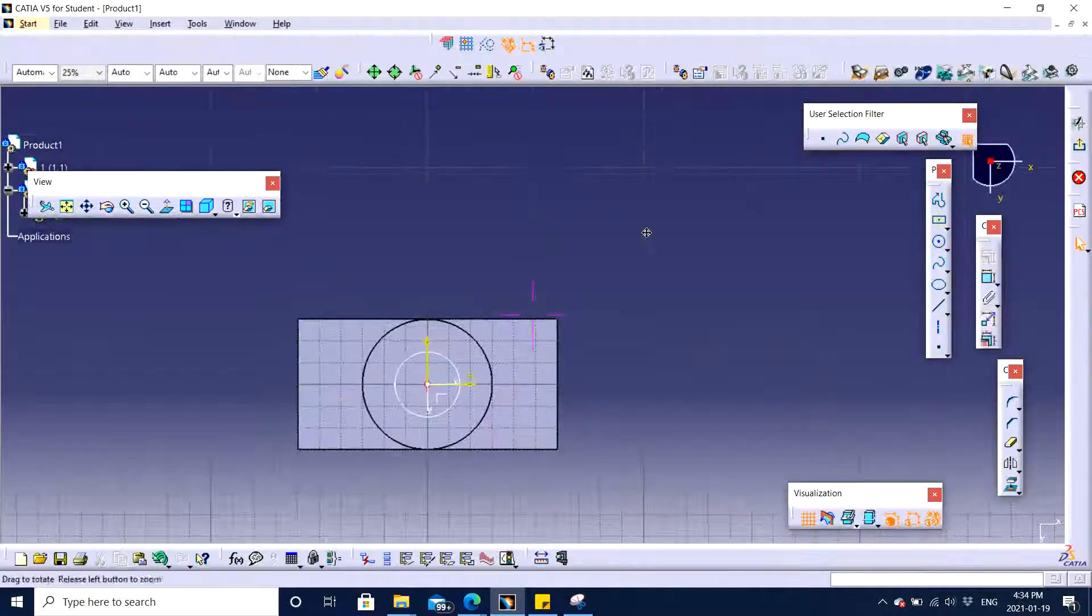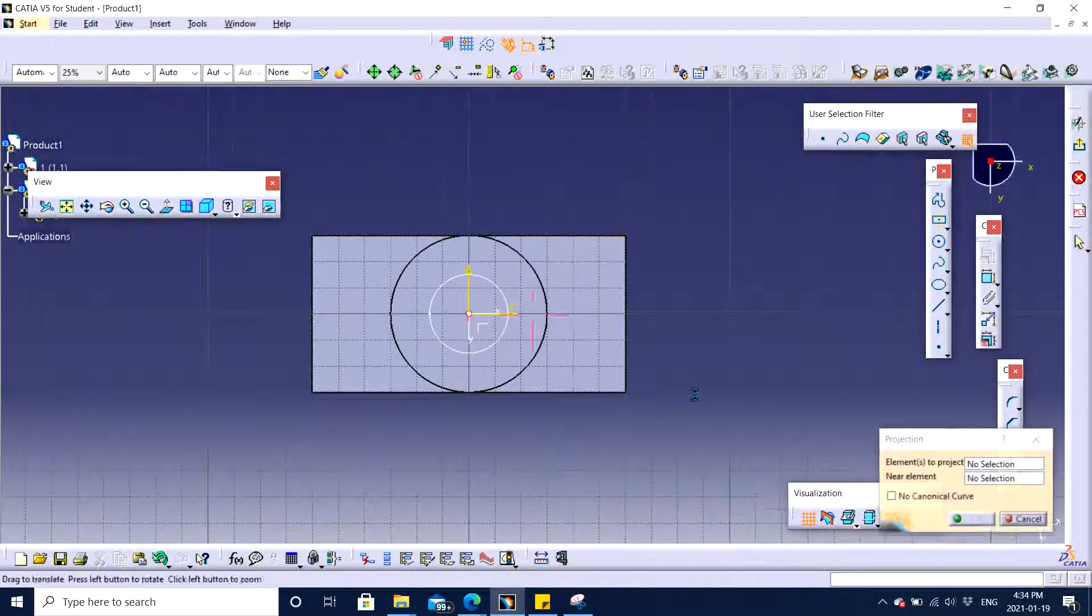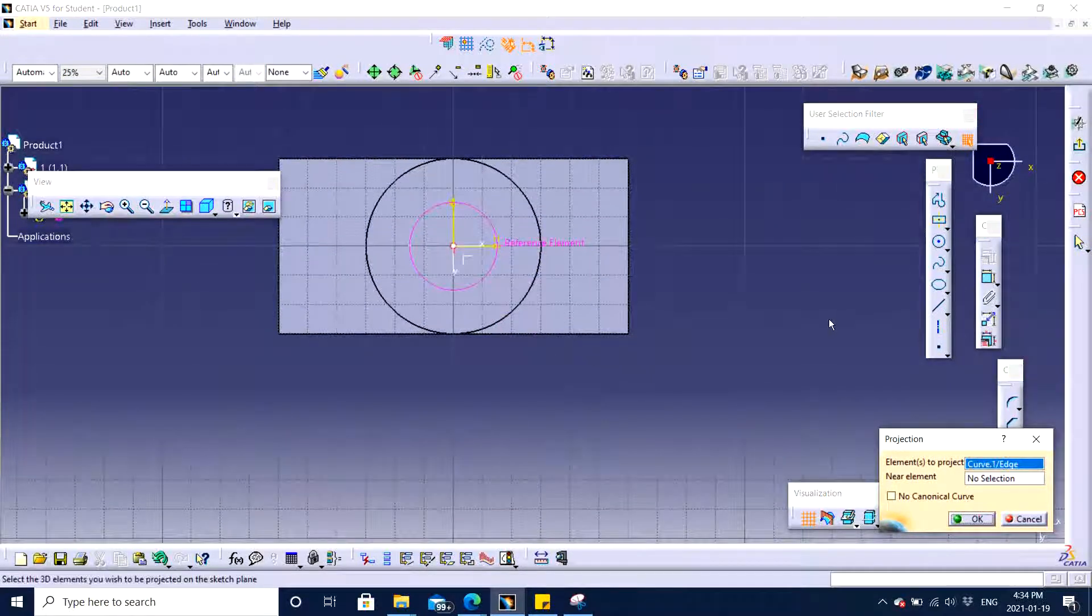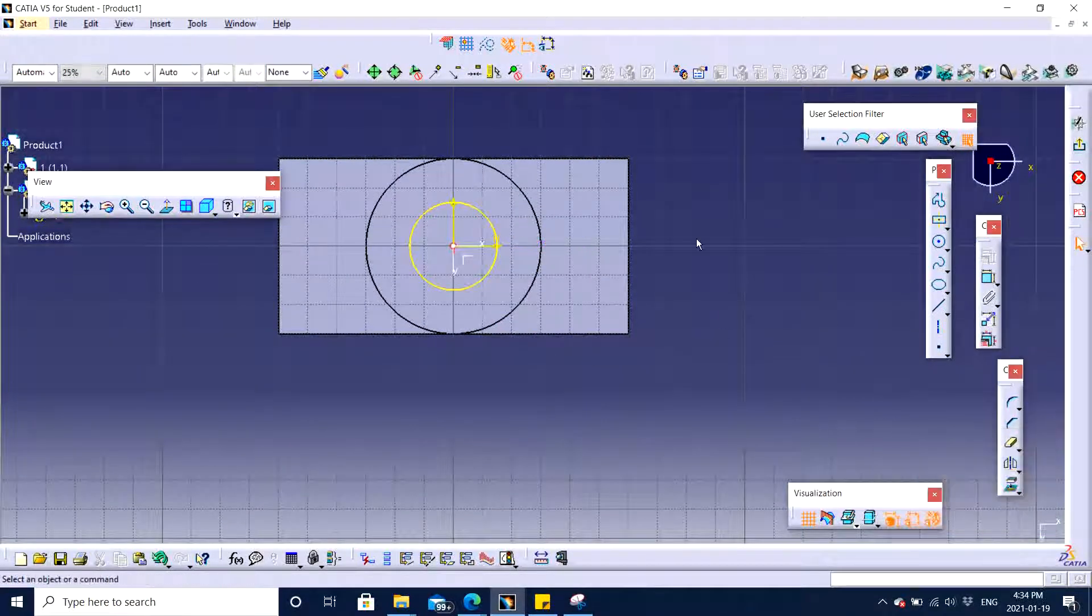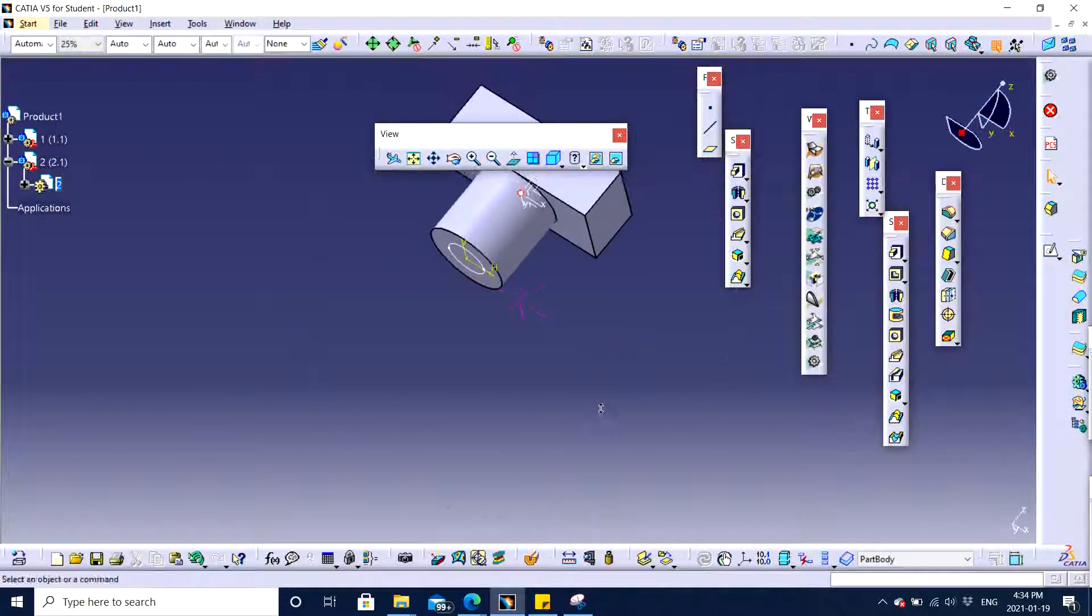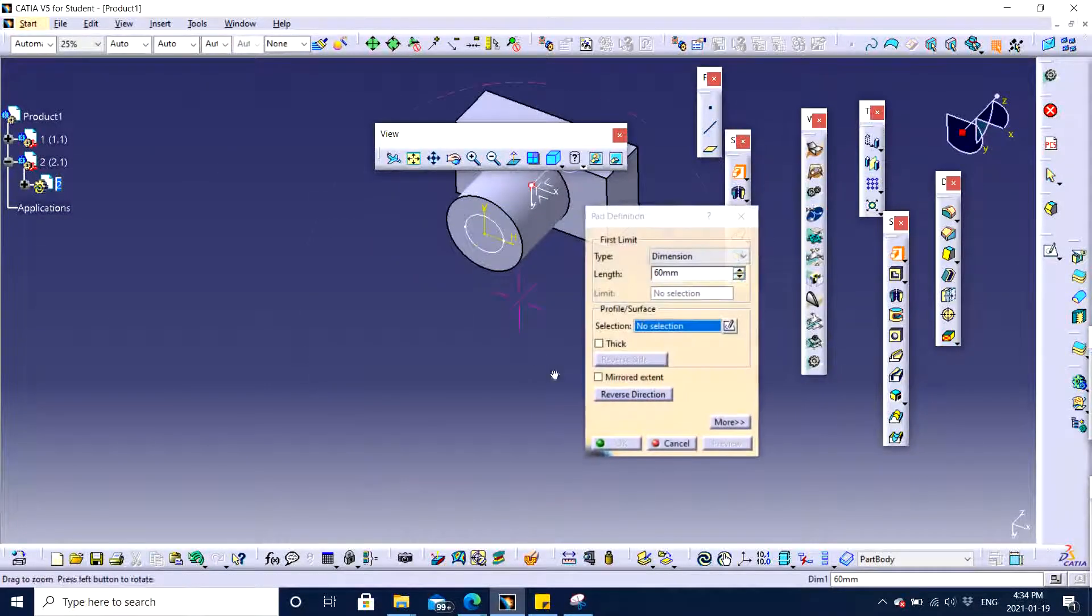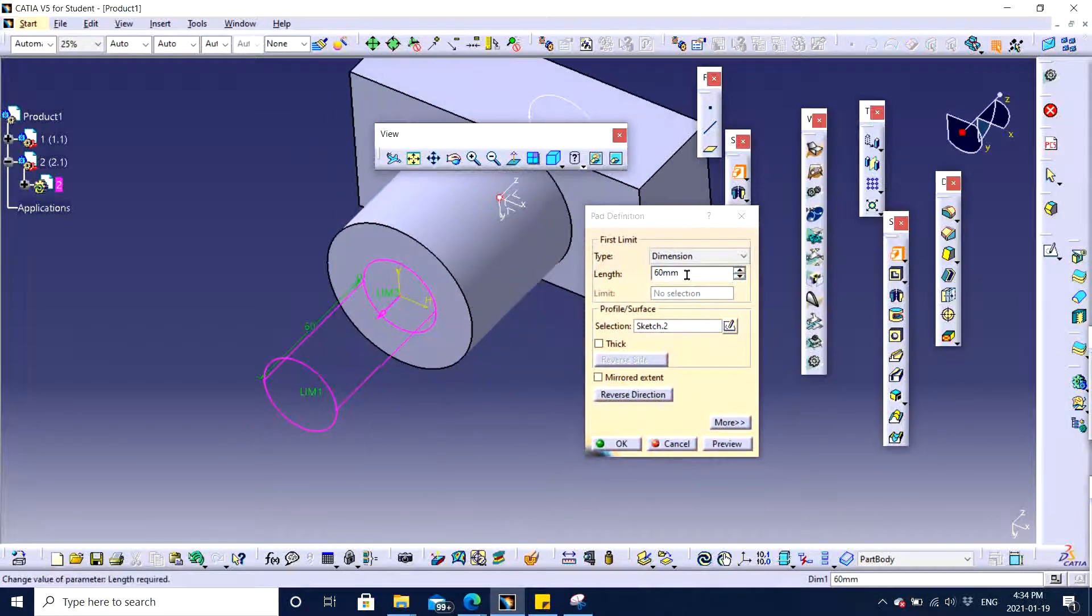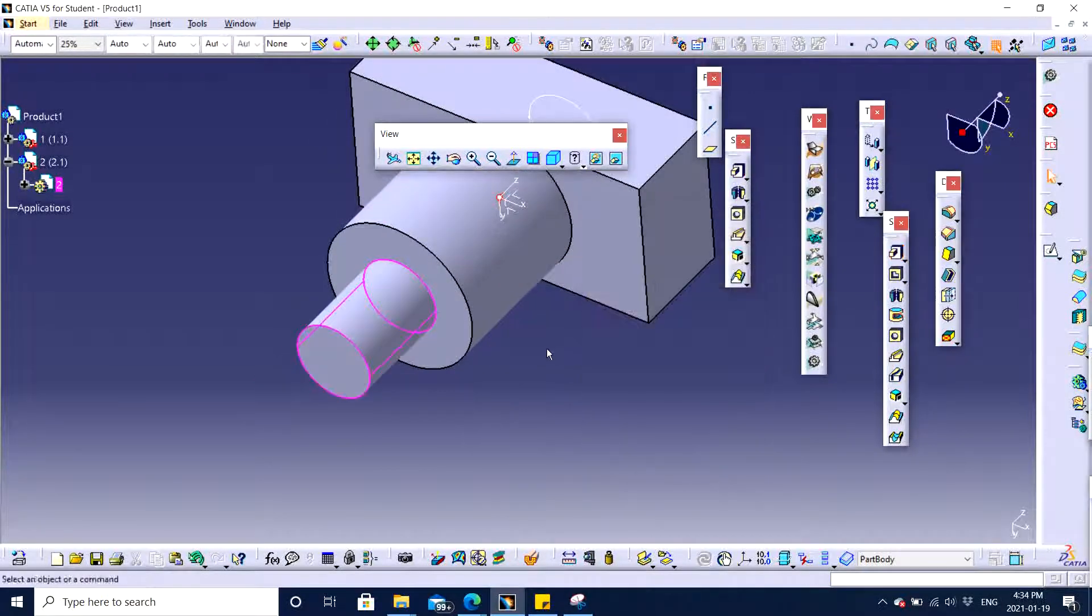The circle feature onto this and will extrude this or pad this by 40. And click OK.